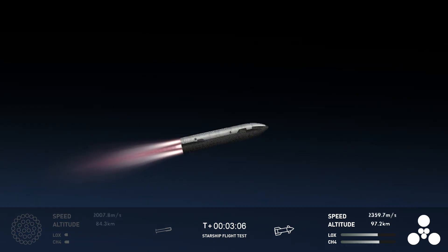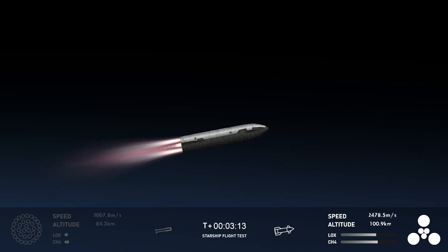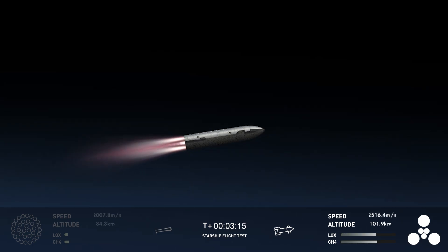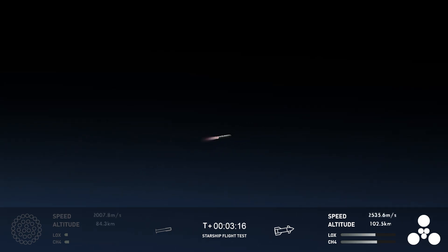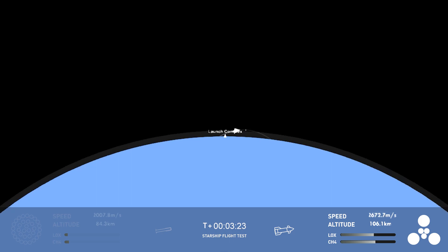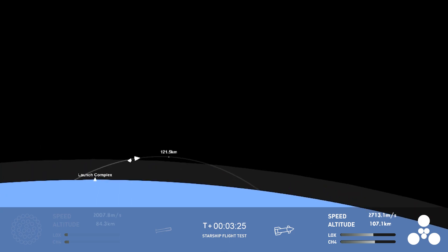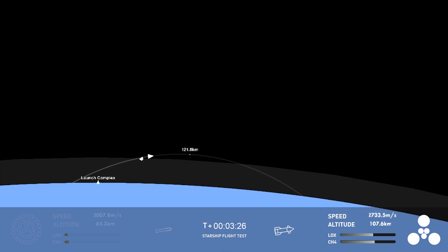Now, we did know that the hot staging was going to be incredibly dynamic. We knew that there was a chance that the booster would not survive, but we're going to take that data and figure out how we can make the booster better for the next hot stage. Yeah, that hot staging put a lot of load on the top of the booster. And of course, it flipped around there. A lot of dynamic stuff happening.